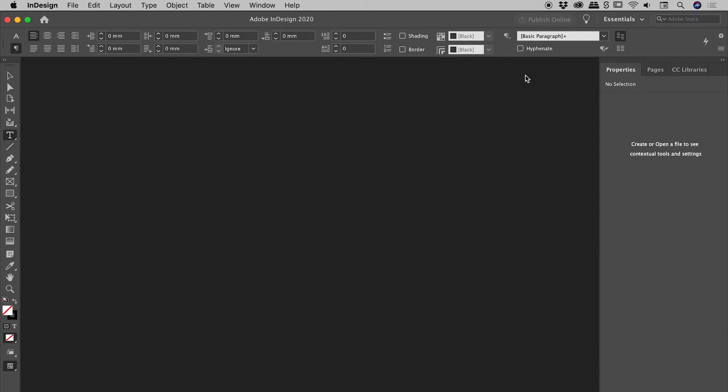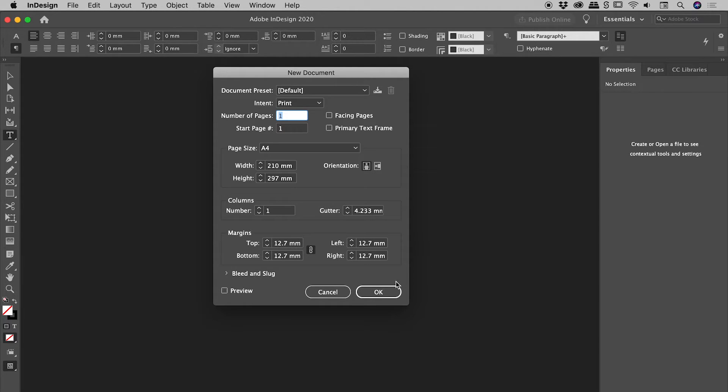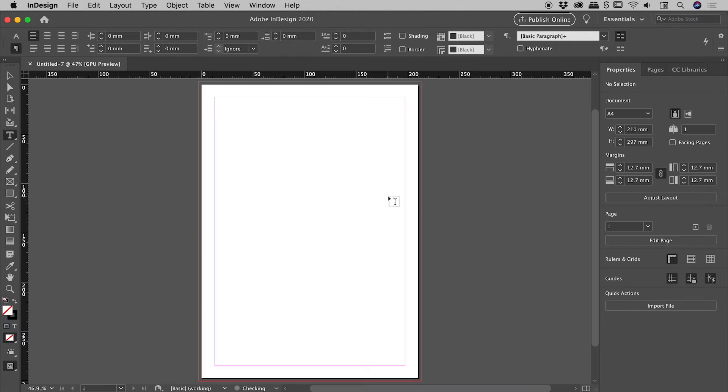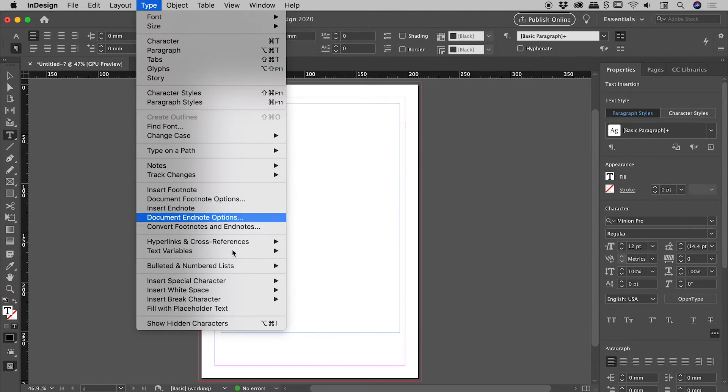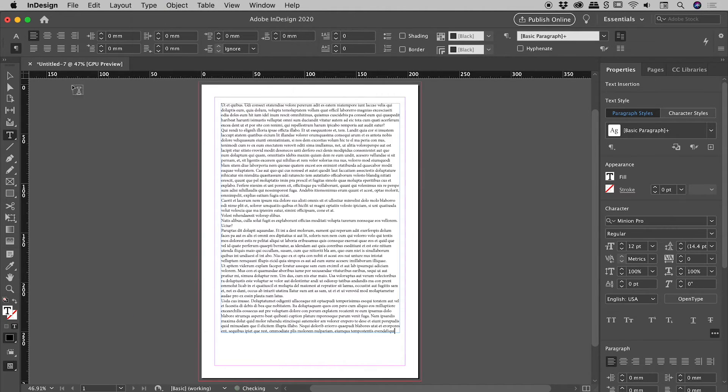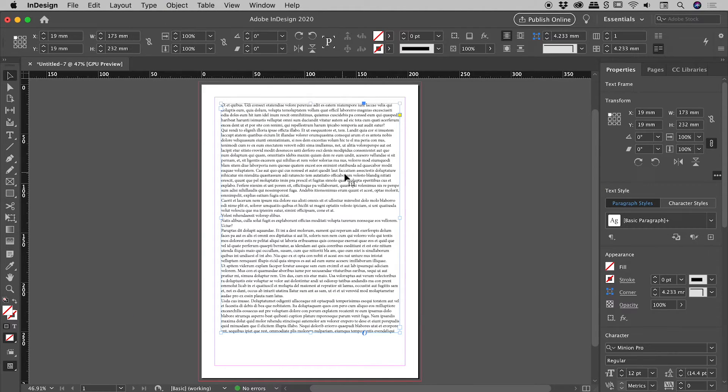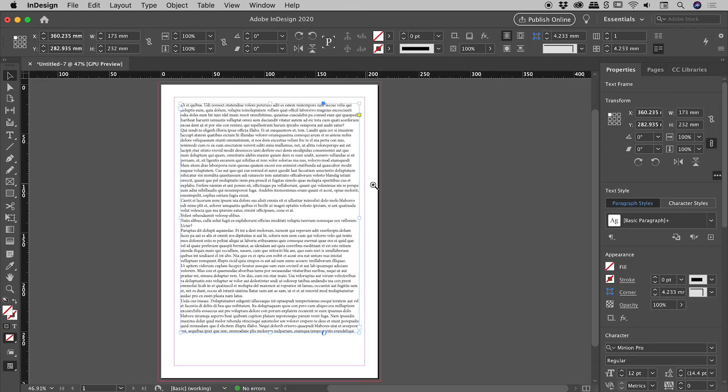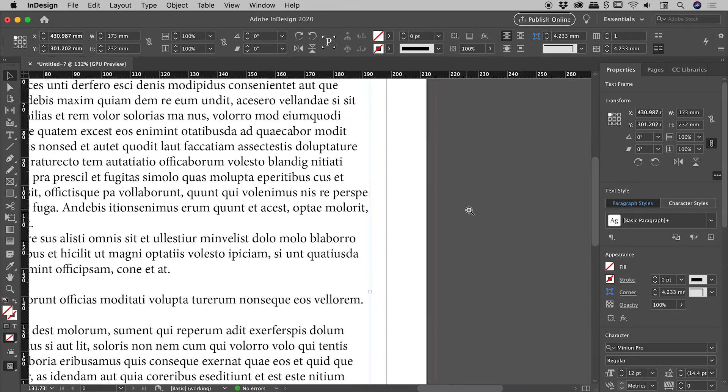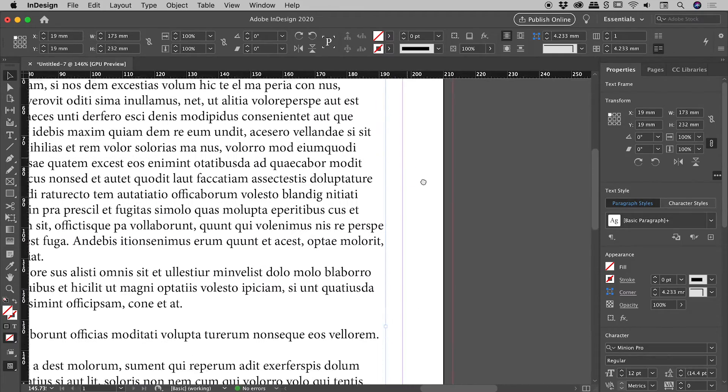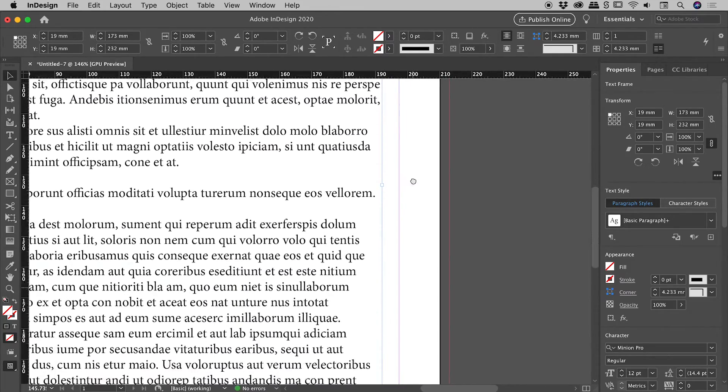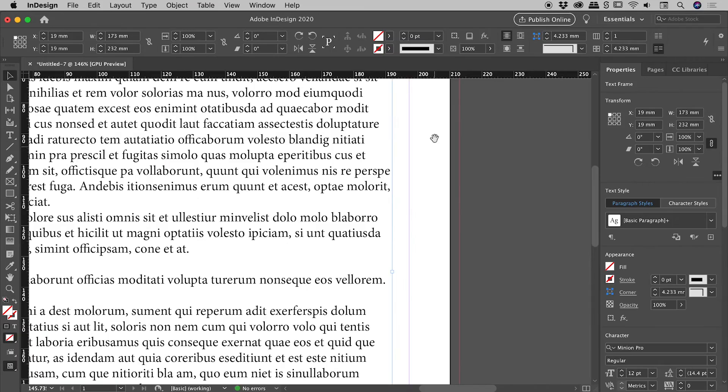Let's test that out quickly. Create a new document. Grab our type tool. Get a big text box. Type fill with placeholder text. Let's zoom in on that right edge. And fantastic, we have no more hyphenation.